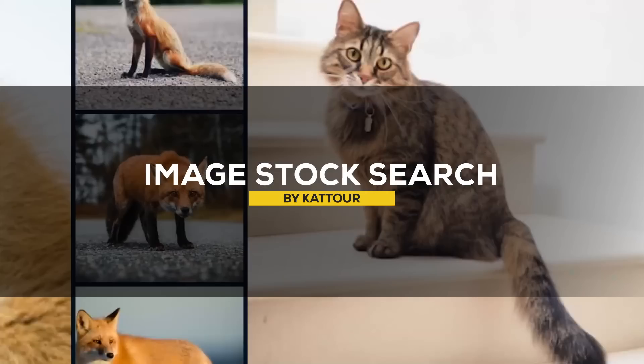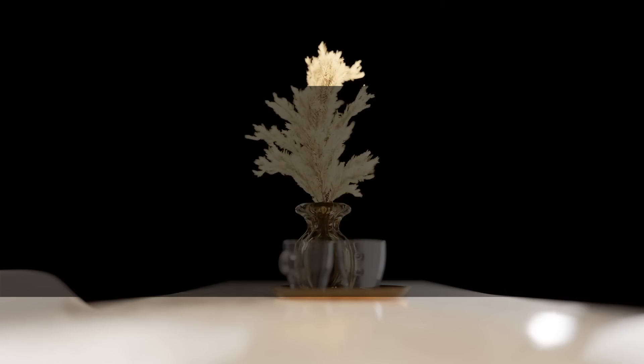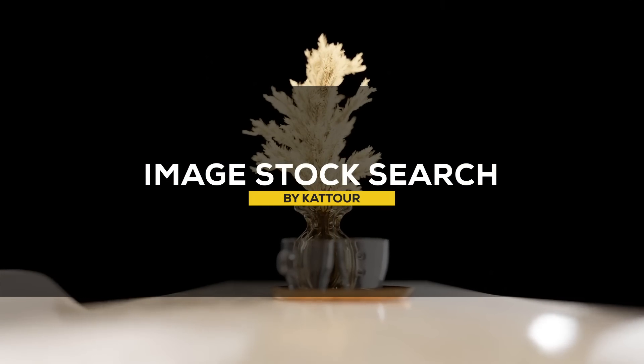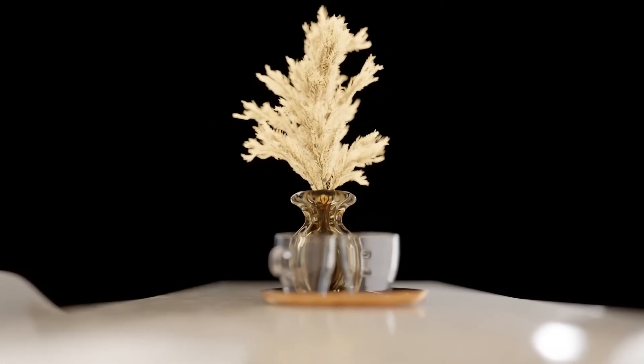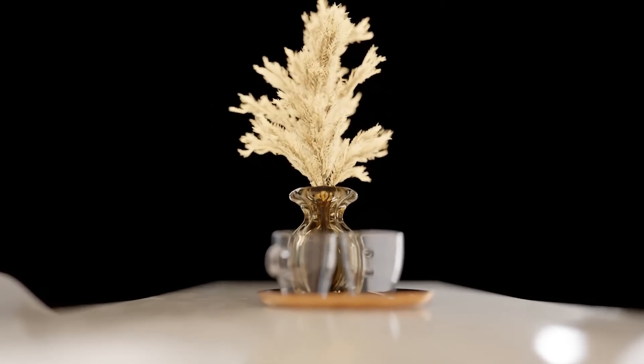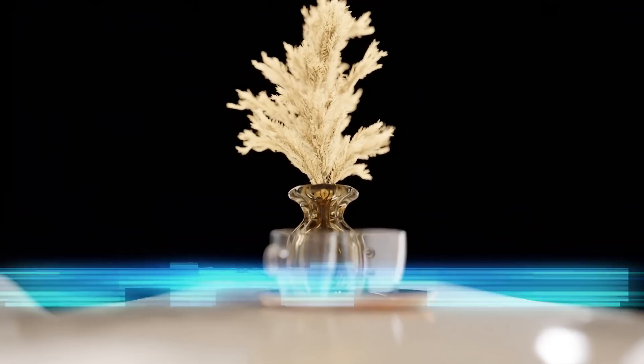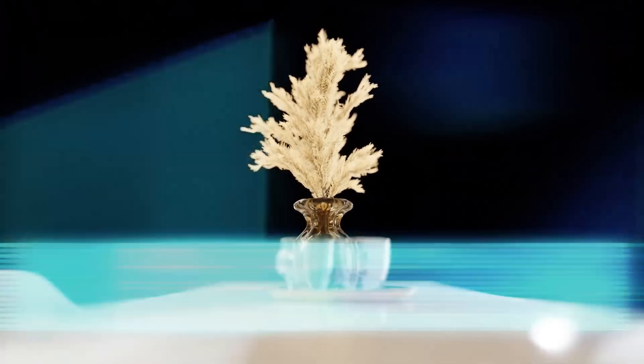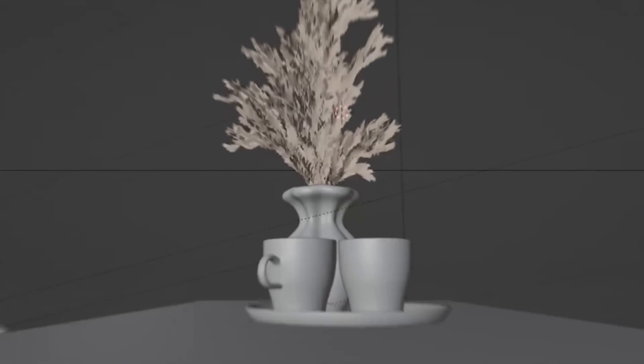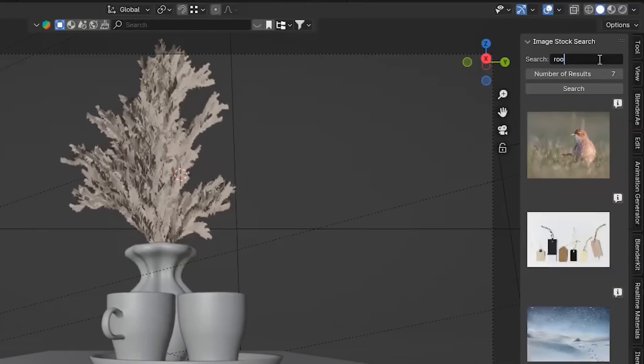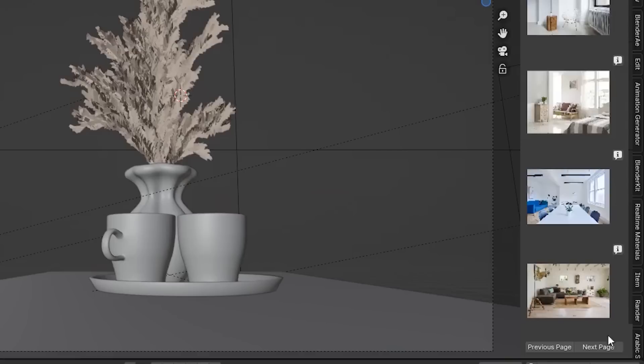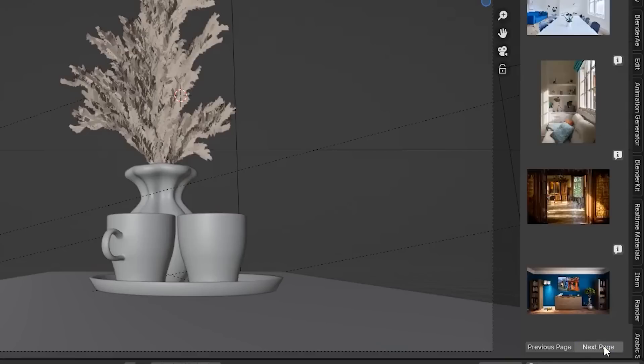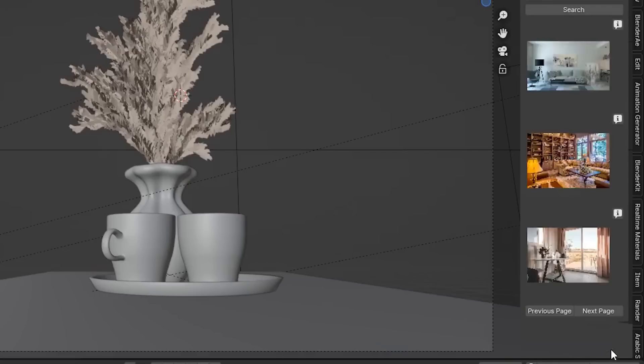Next up, we have something a little bit different with the add-on called Image Stock Search, which is all about stock images. So Image Stock Search is a Blender add-on that does exactly as its name suggests. It lets you simply and quickly search for all sorts of stock images to be used right inside of your viewport.